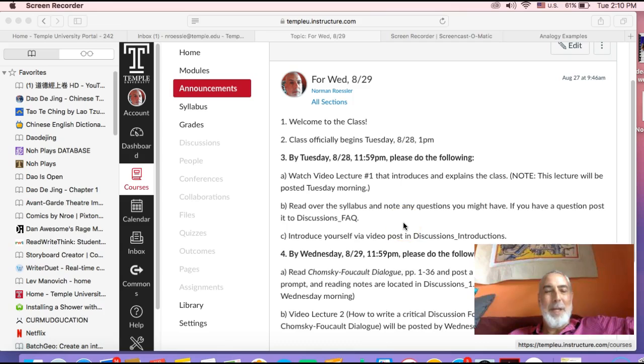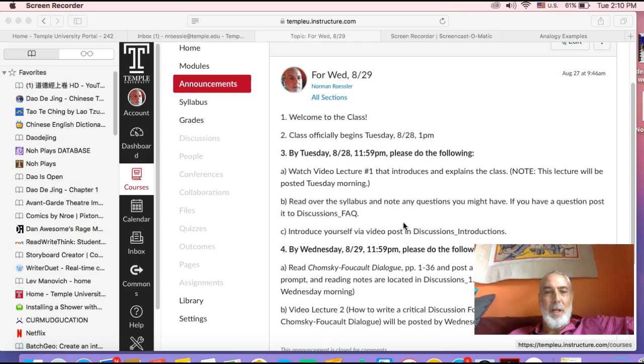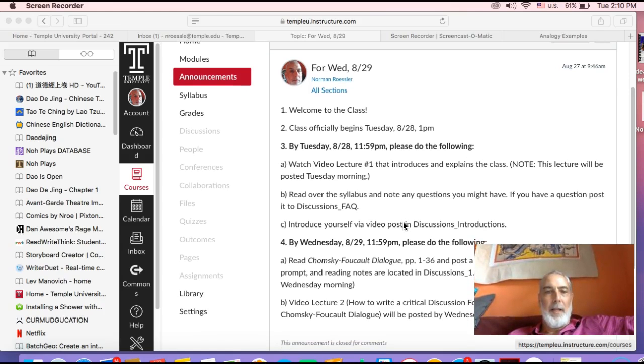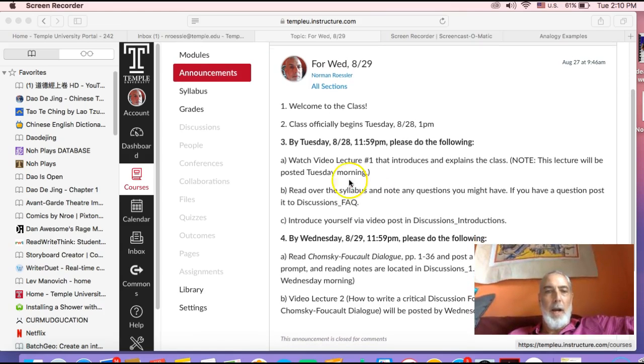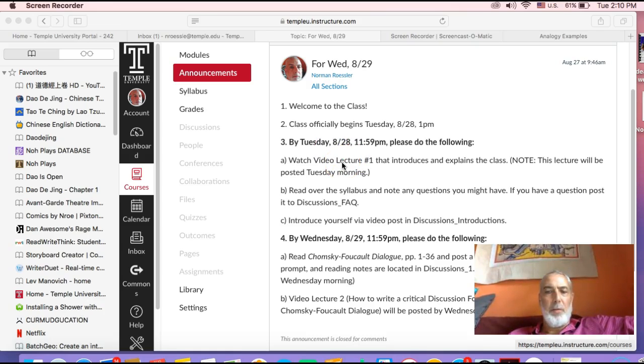We were on the announcements page here, and that's where you always want to begin. That will give you the general flow of what's going on in class and what's required. Again, just general introduction to the course by the end of the night.